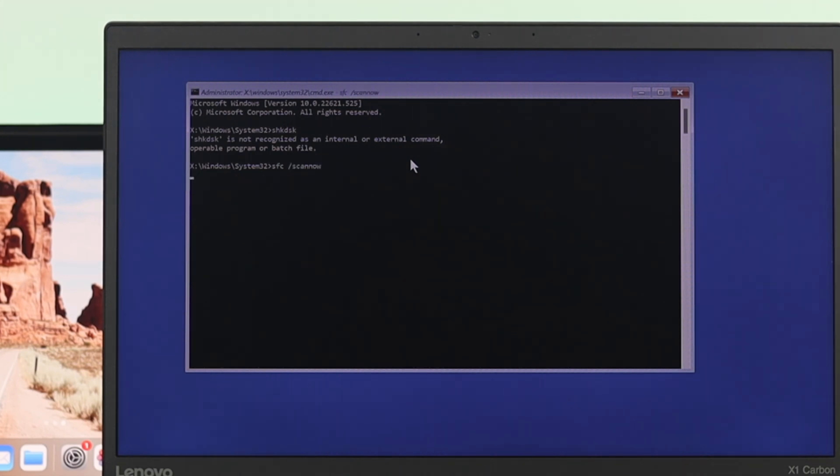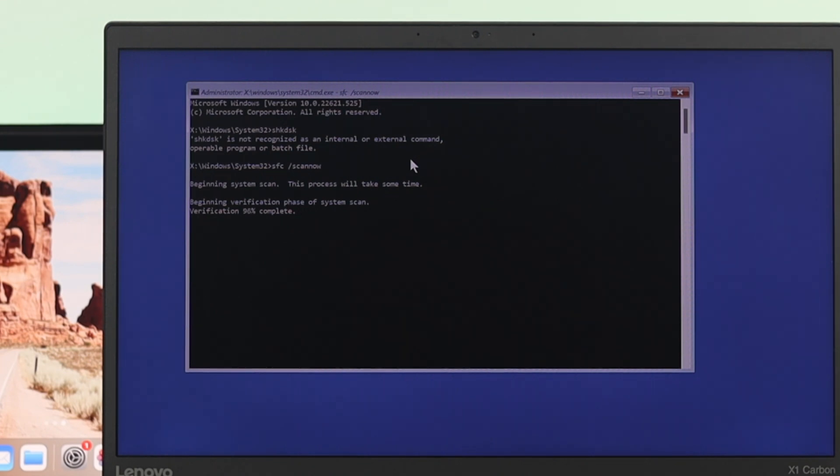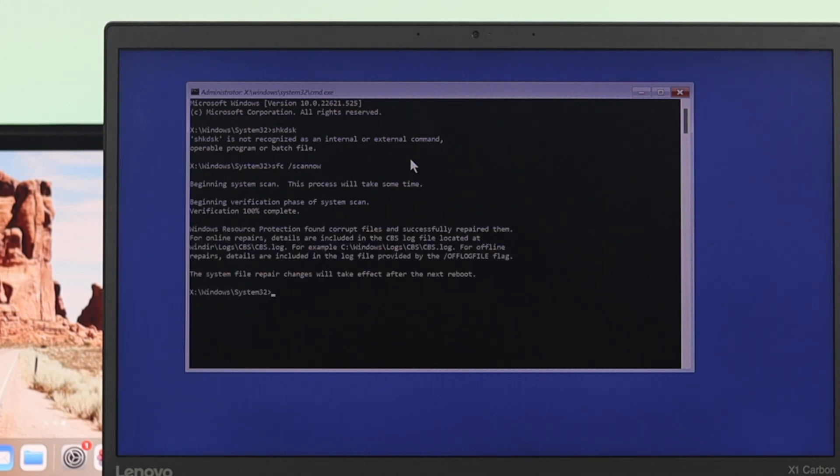Well, so next just go ahead and type sfc space forward slash scannow and then press enter. And it's going to run the system file checker on your Windows 11 computer and it's going to find out if there is any error with your file or not. So once you are done with this process...